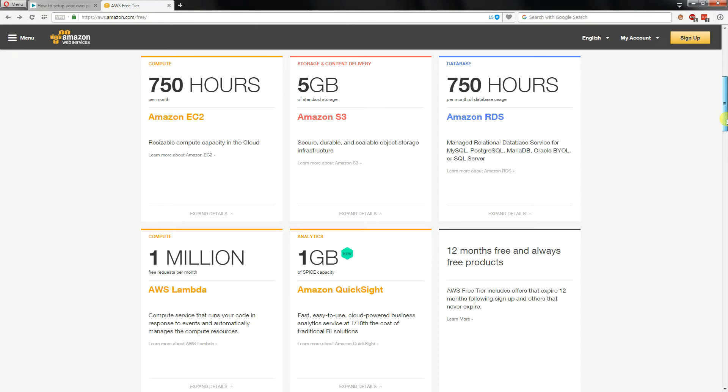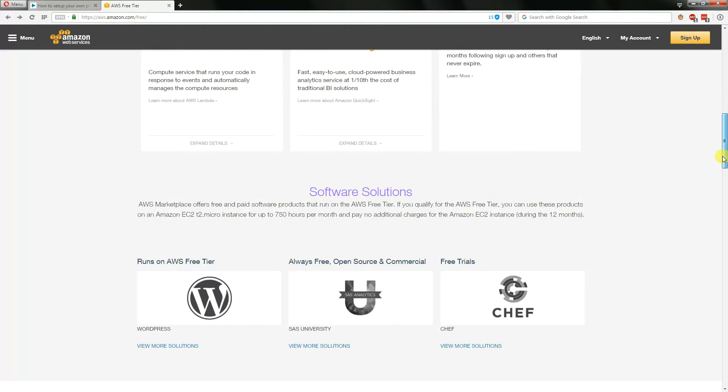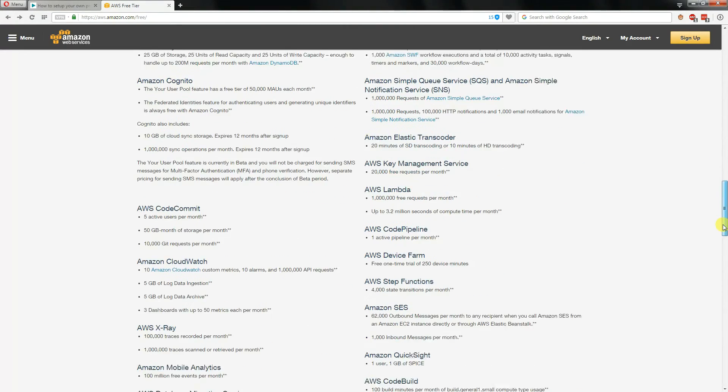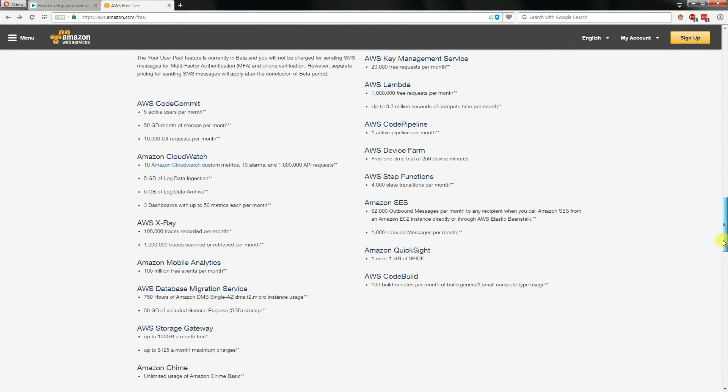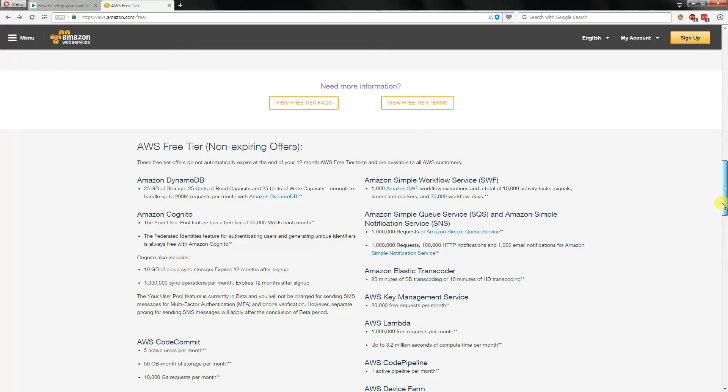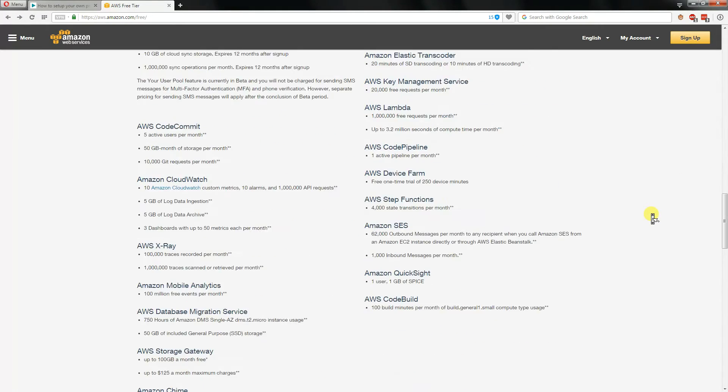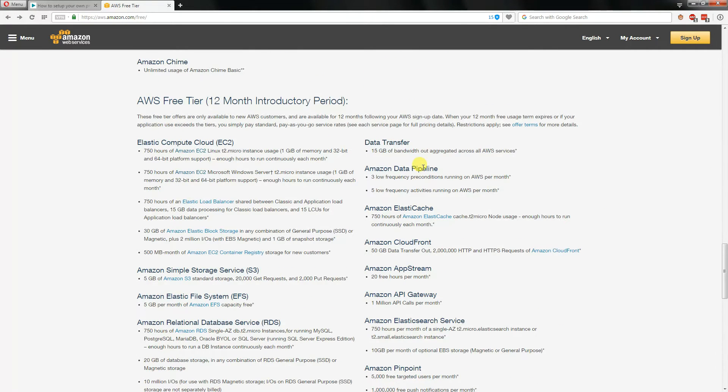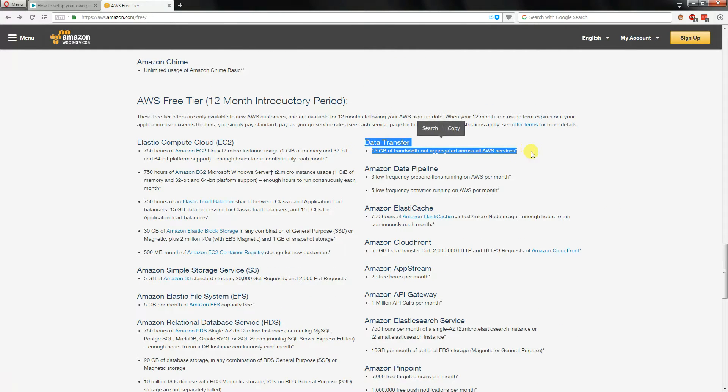To put this simply, from what I can tell there seems to be a 15 gig data usage transfer limitation before you get billed for the data that goes in and out of your Amazon Web Services.